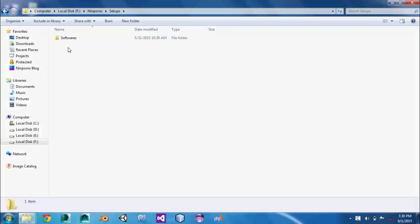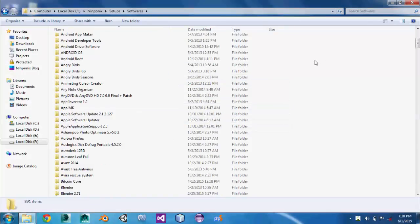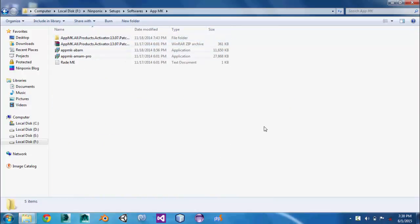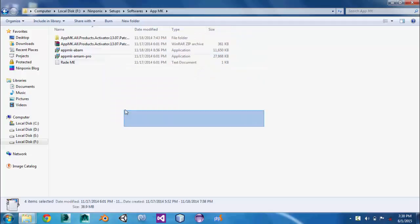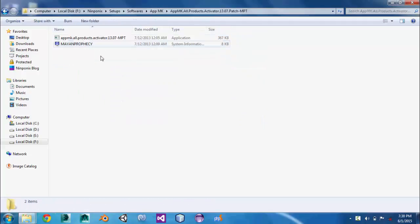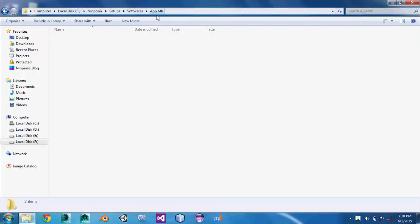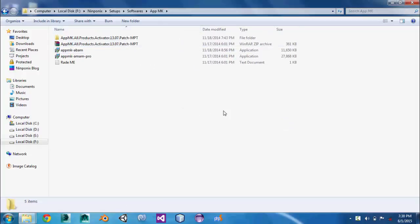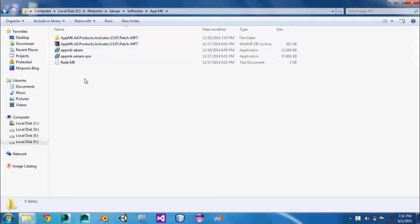What's up guys, today I'm gonna show you how to crack the app MK. You have to download the App MK all products activator from Pirate Bay or some kind of pirate software website.